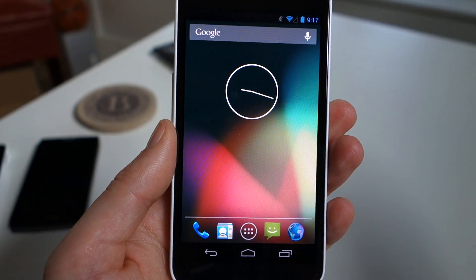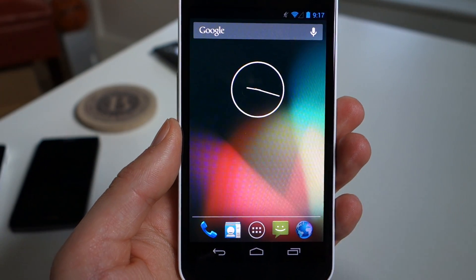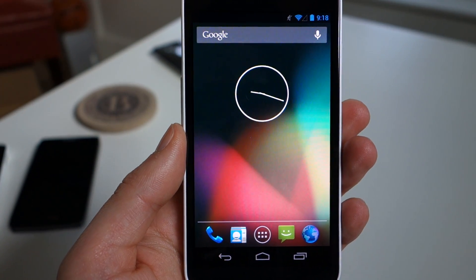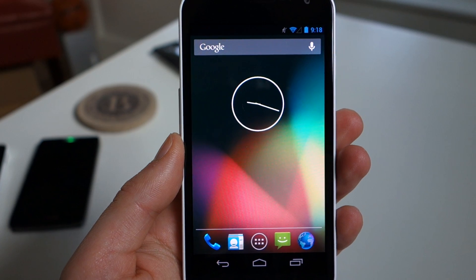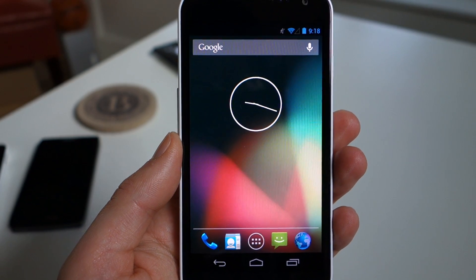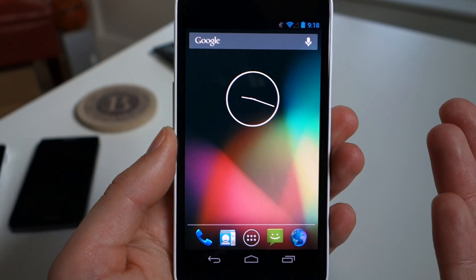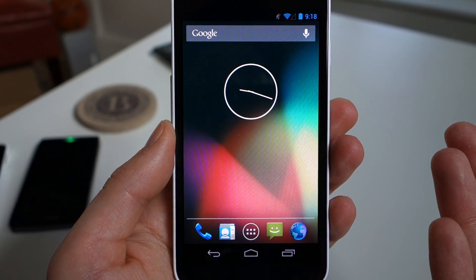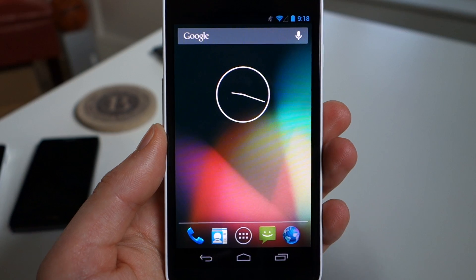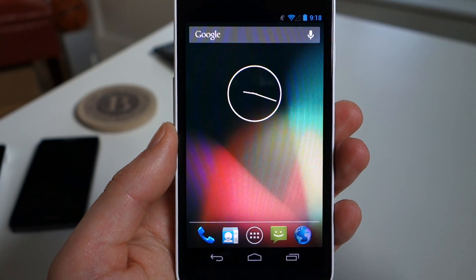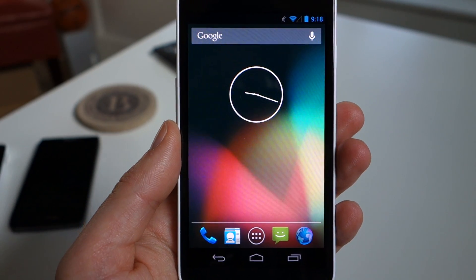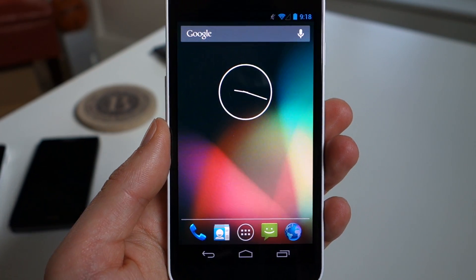Hey, what's up guys? Welcome back. Kellen here with Droid Life. And I just want to take a very, very quick look today at the newest CyanogenMod Nightly. I'm just taking a look at it because it includes the Pi feature, which you all know now has become famous thanks to Paranoid Android ROM.